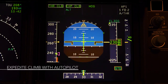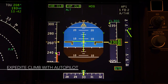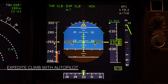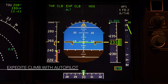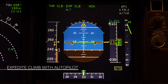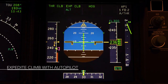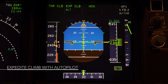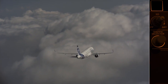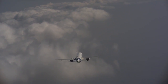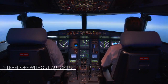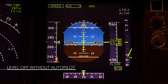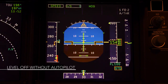Similar to a turn, when climb is initiated, the load factor will increase due to the temporary increase of the angle of attack. This will cause the V-alpha prot to move upward. In manual flight, any sudden variation to the load factor when the aircraft levels off can also cause a rapid variation of the V-alpha prot strip.